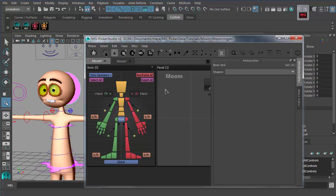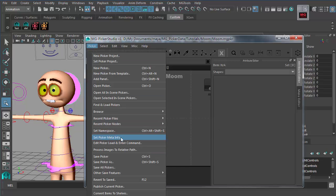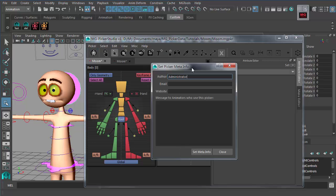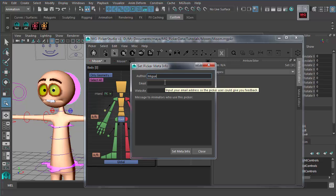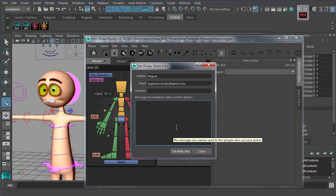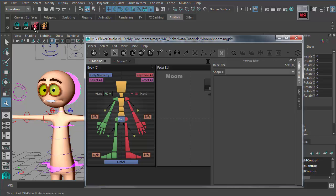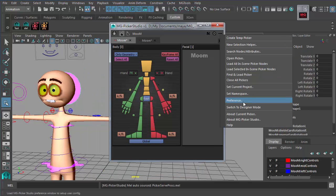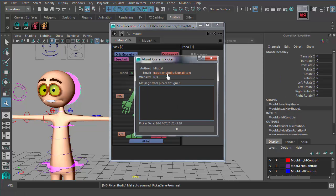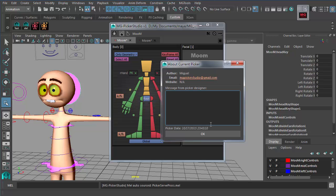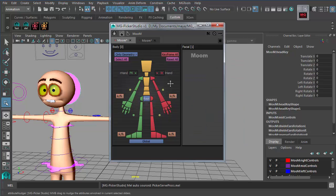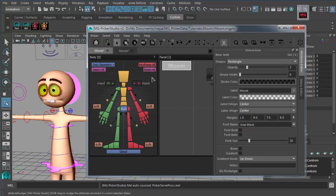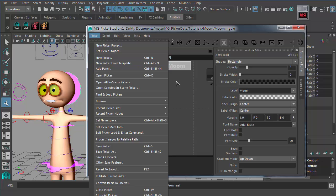The last thing to do is go to Picker > Set Picker Meta Data. Meta data is basically where you input your name, email, and website, or a message to the animator who uses this picker. When the animator switches to animator mode and goes to 'About Current Picker', they can see your email, who designed the picker, and any message from the picker designer. Switch back to designer mode using F8. That's pretty much all for how to create a picker based on picker templates — hope you like it, see you!